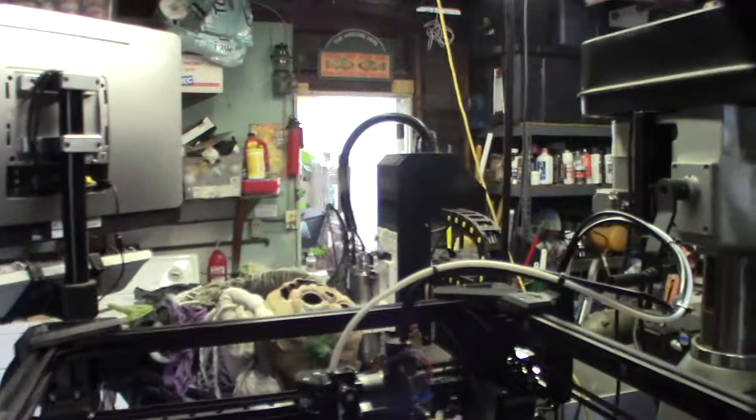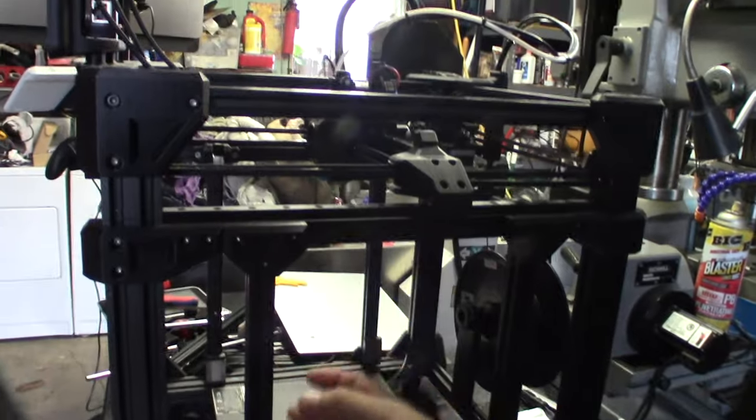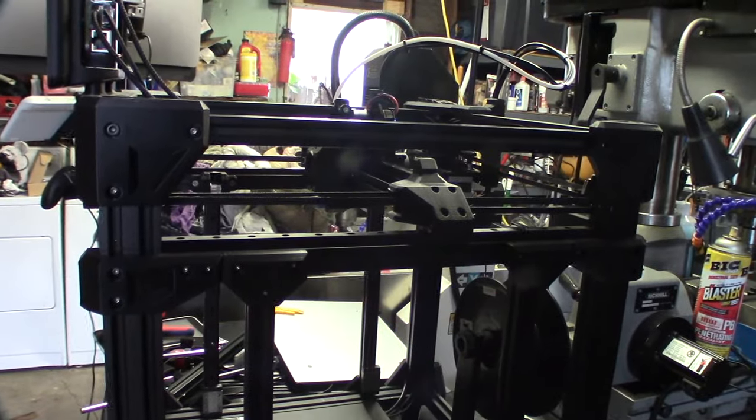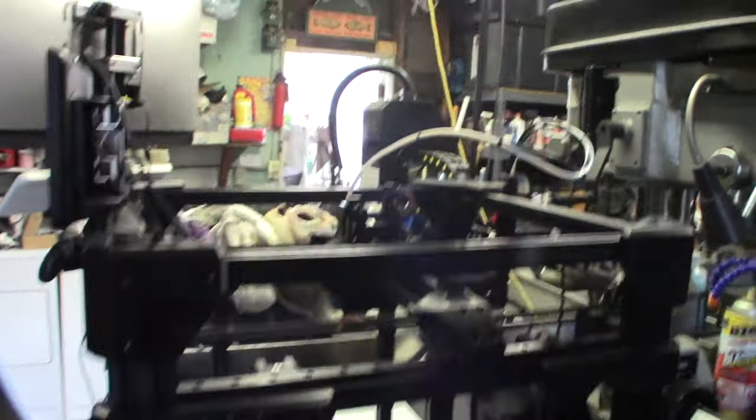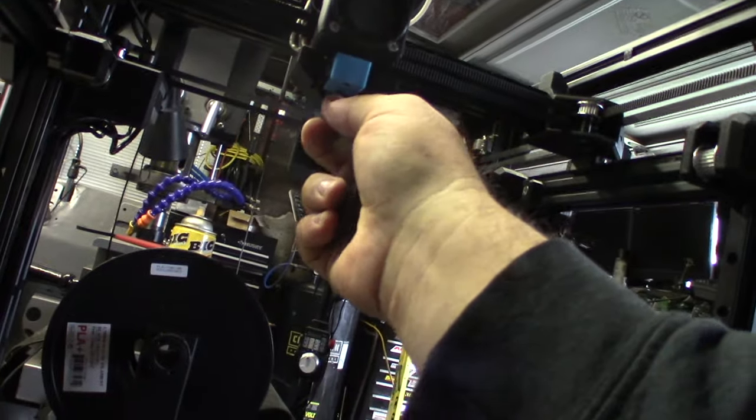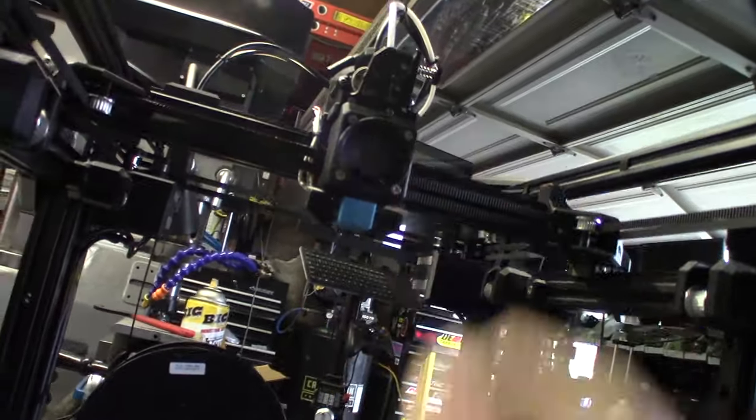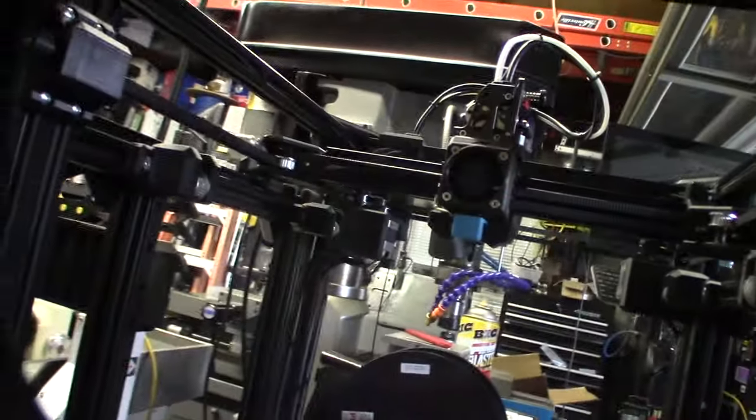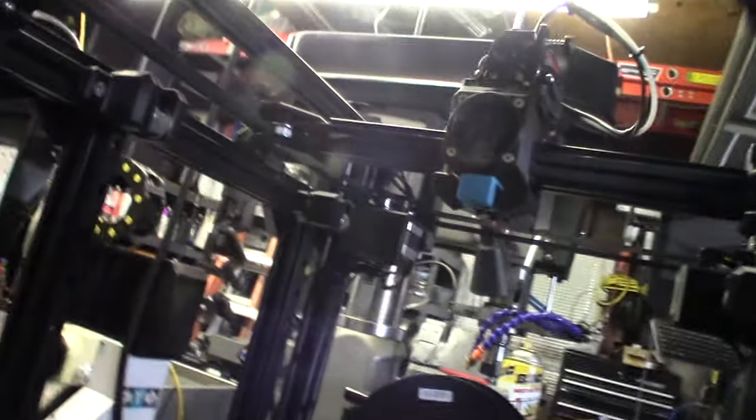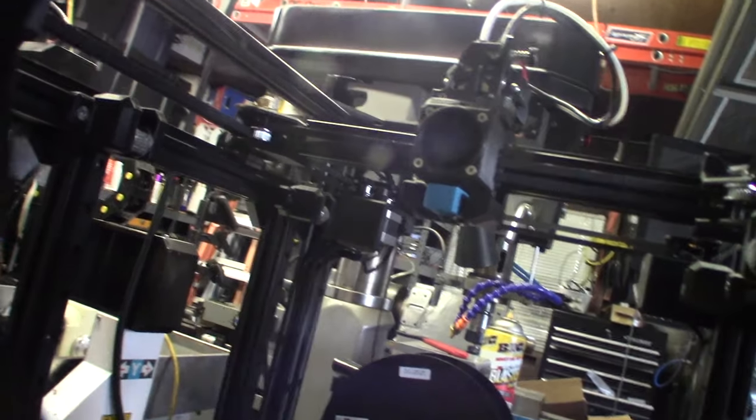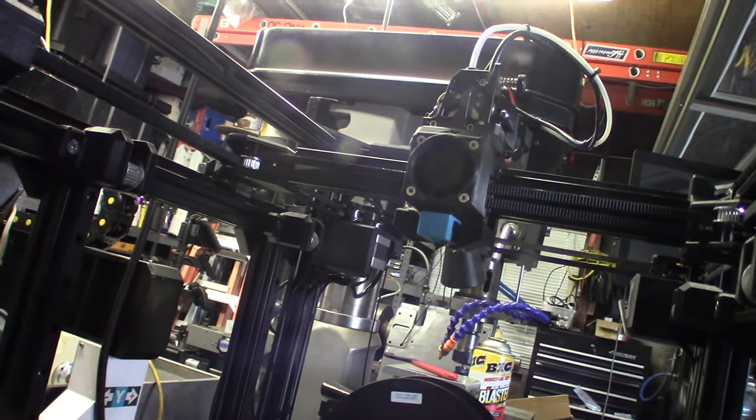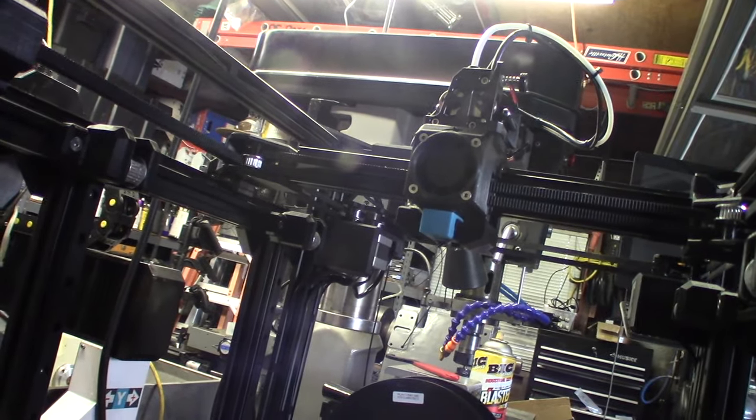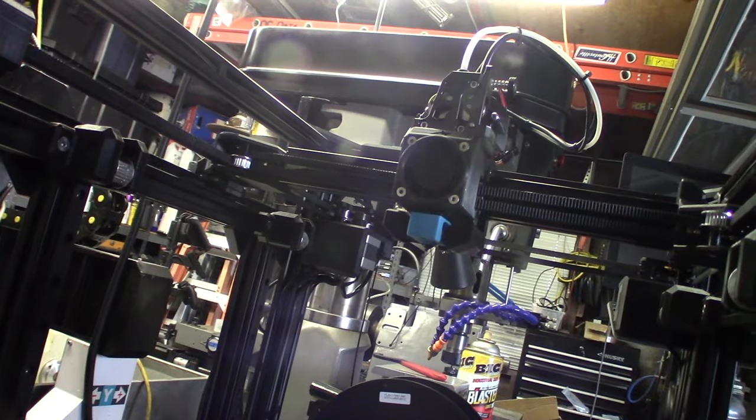Originally I thought part three would be the Z-axis, the bed, but I wanted to finish up the tool head. Here's a close look at it. I forgot the name of this thing. I bought it on Amazon a while back. It's basically like a V6 hot end but it has like a different design. It's sort of like a cross between a Mosquito and a V6, like a Phaetus Dragon I think.